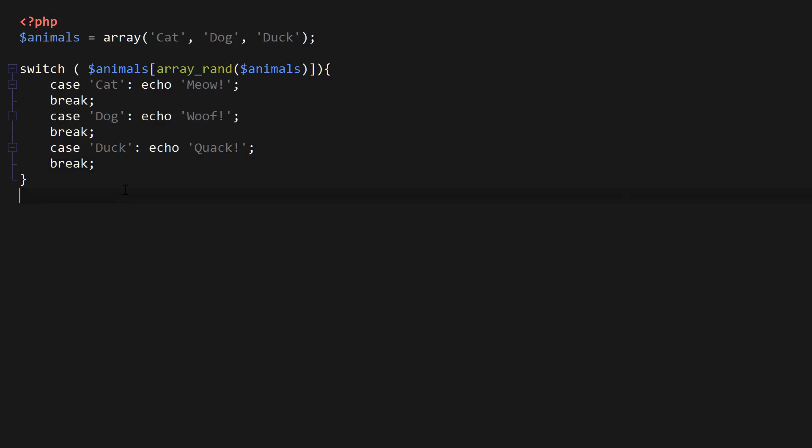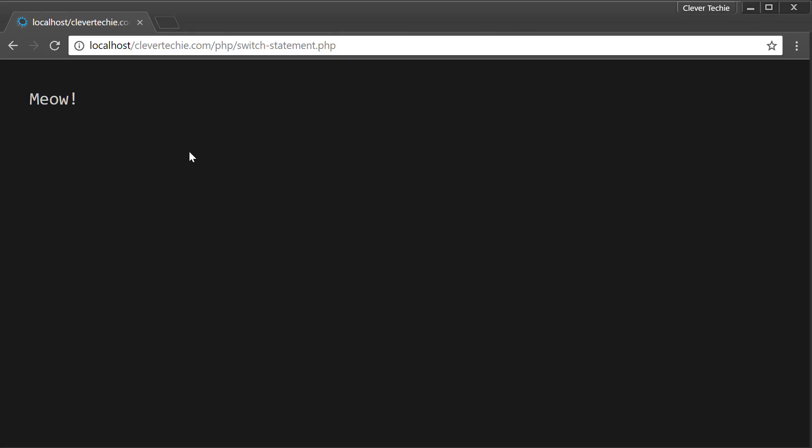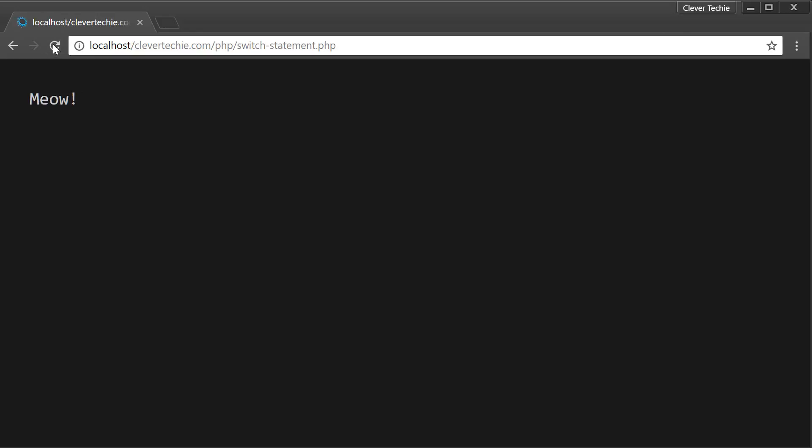And that's a basic program, and I'm going to go ahead and run it now, and refresh the page, keep refreshing, and as you can see, it randomly puts out different animal sounds based on the random array key and value which has been picked out from the array. So that's a basic example of the switch statement.